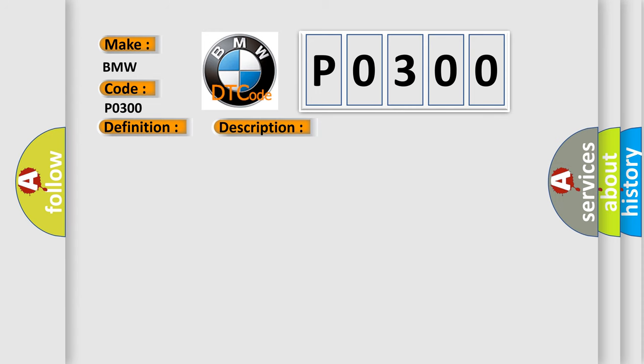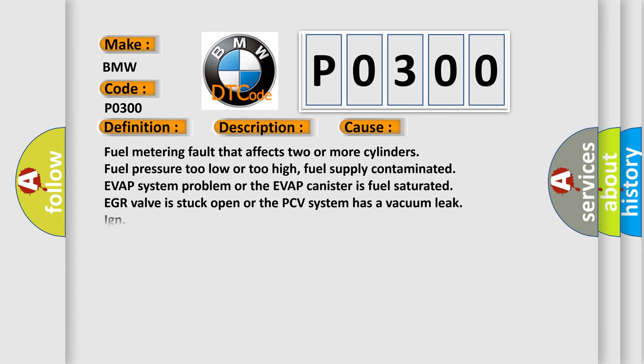This diagnostic error occurs most often in these cases: Fuel metering fault that affects two or more cylinders. Fuel pressure too low or too high. Fuel supply contaminated. EVAP system problem or the EVAP canister is fuel saturated.